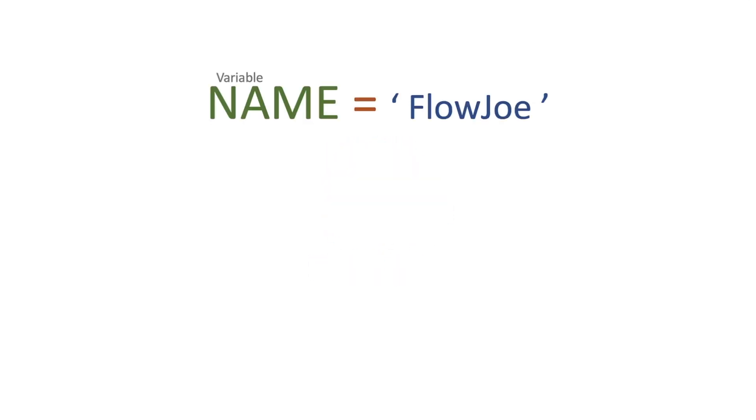Hi and welcome to another video by me, Flojo. Today we're going to be looking at the trim function, but first we're going to start with a variable of name and we're going to equal space Flojo space.